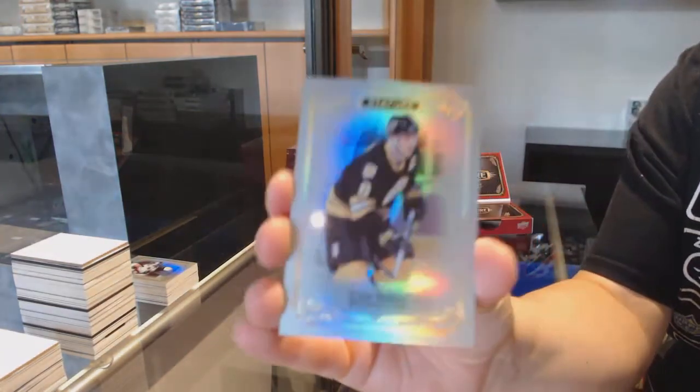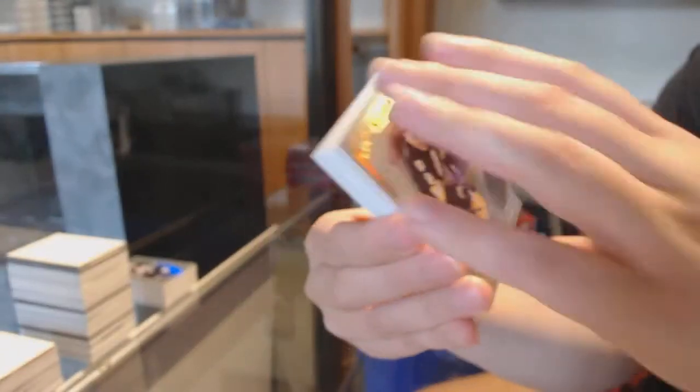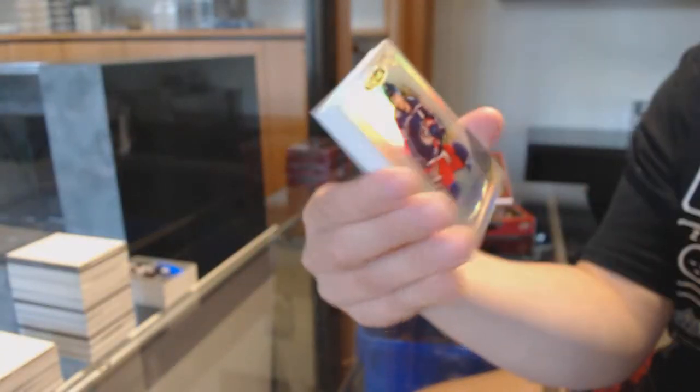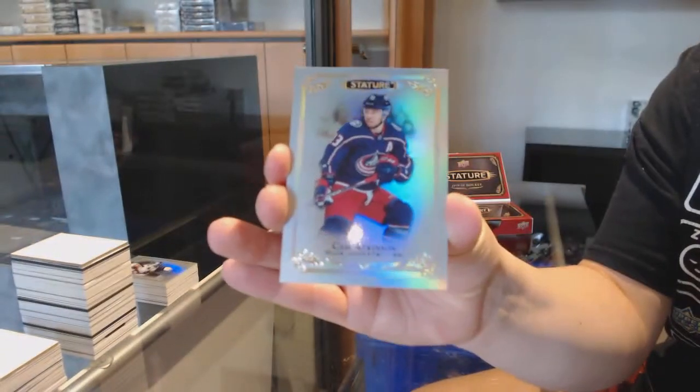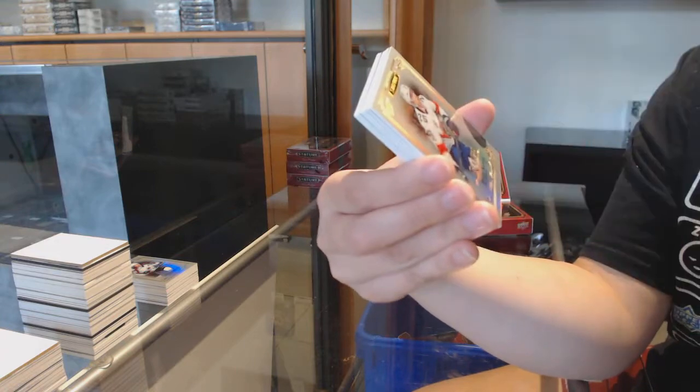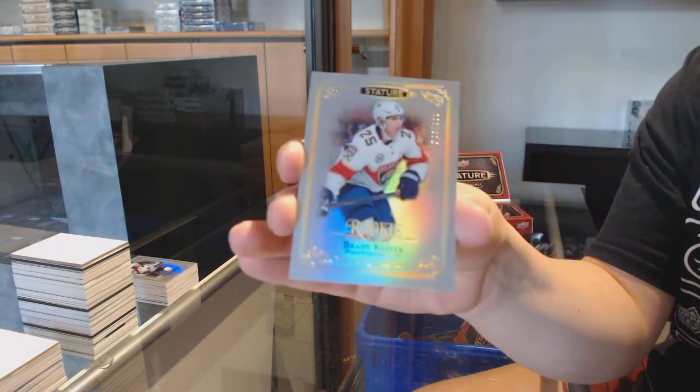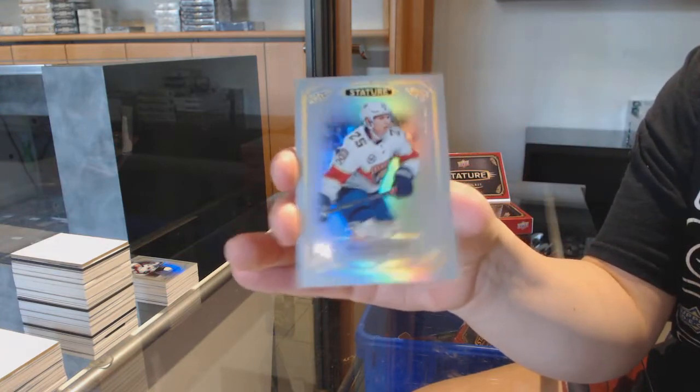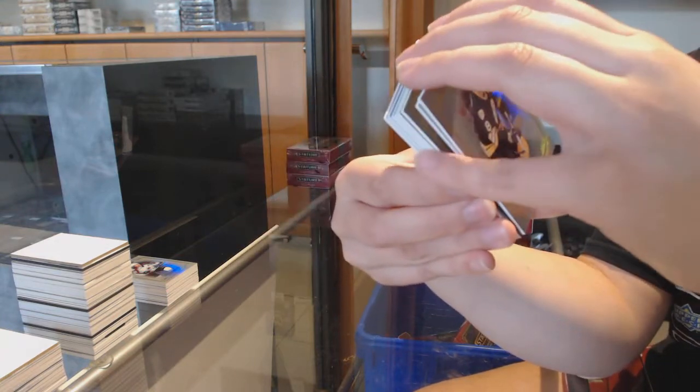We've got a base for the Boston Bruins, Cam Neely. Cam Atkinson for the Columbus Blue Jackets. And a rookie, numbered to 399 for Florida, Brady Keeper.